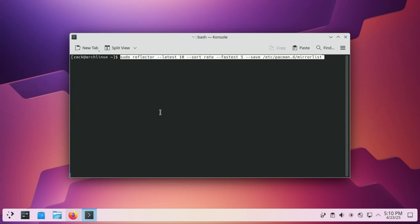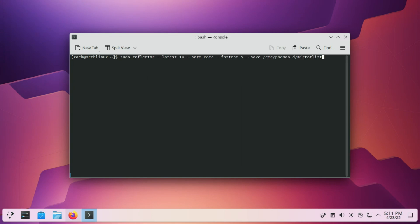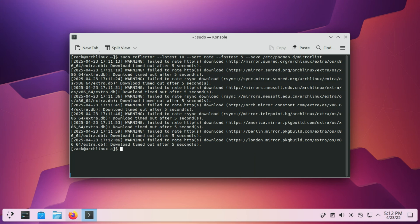This command uses Reflector to generate an optimized Arch Linux mirror list, which speeds up your package downloads. Your system will use the five fastest recently updated mirrors, which means faster Pac-Man updates, reduced package download times and more reliable installs.